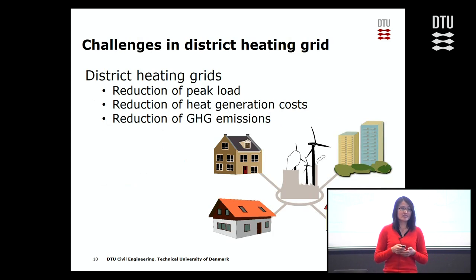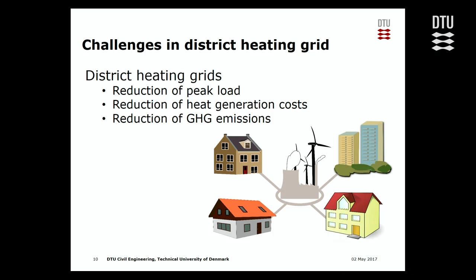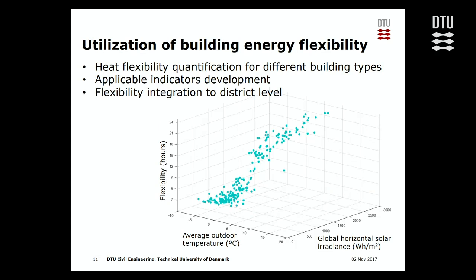With the electricity grid becoming more and more sustainable and green, the district heating grid is under pressure to reduce greenhouse gas emissions and to avoid the use of peak load power plants, because peak load power plants normally use fossil fuel. How can building energy flexibility be used for the district heating network? A district heating network after substation can connect to hundreds of buildings, and each building has a different amount of energy flexibility. Therefore, in order to utilize such energy flexibility, we are calculating and quantifying energy flexibility of each building type in order to integrate building energy flexibility at a larger scale.